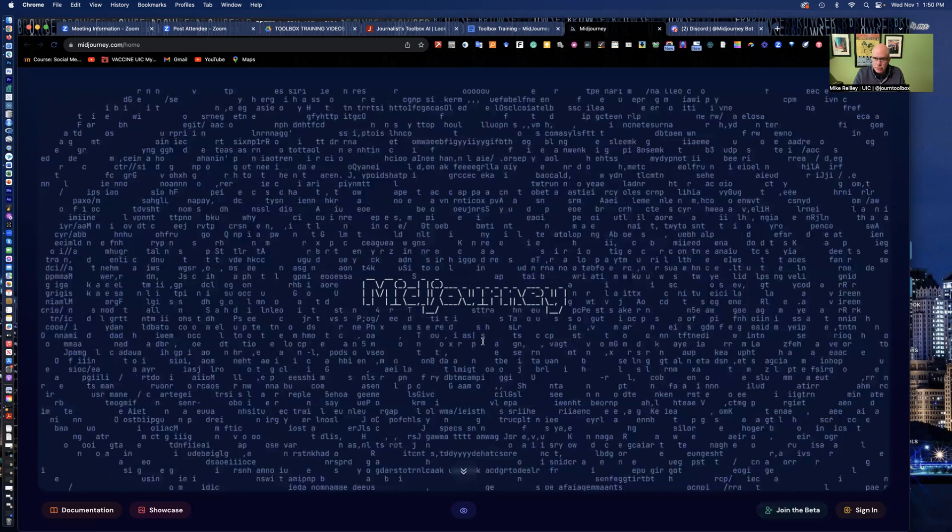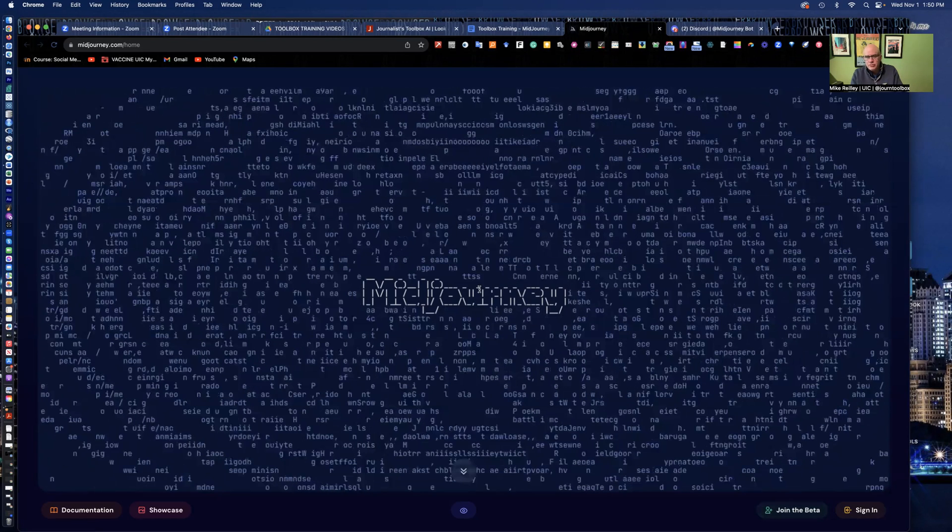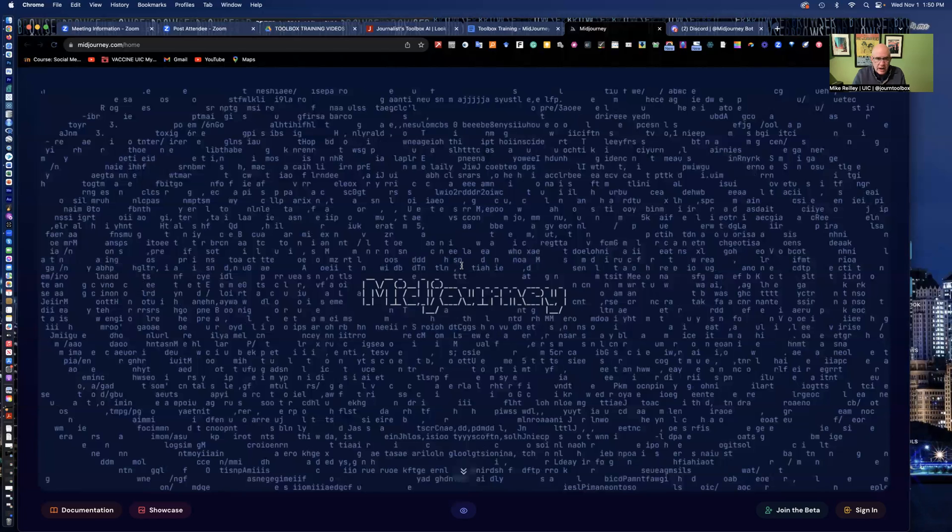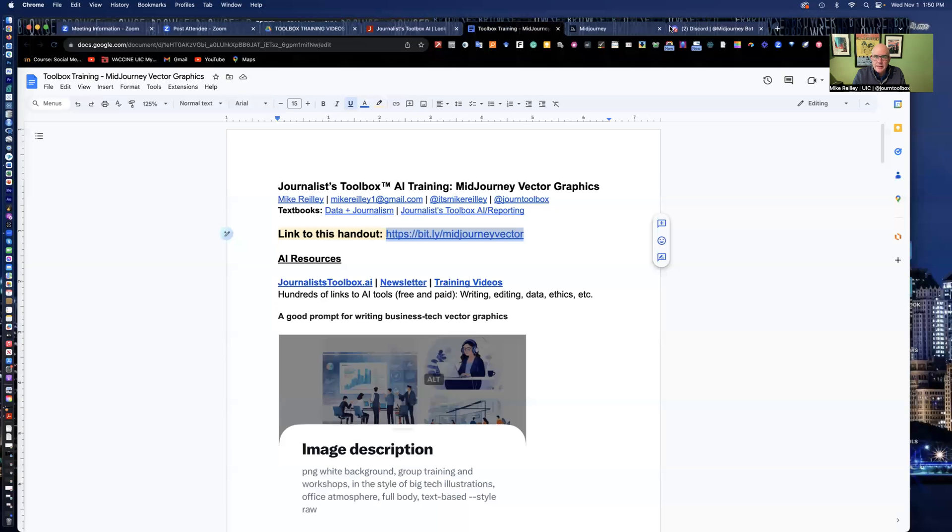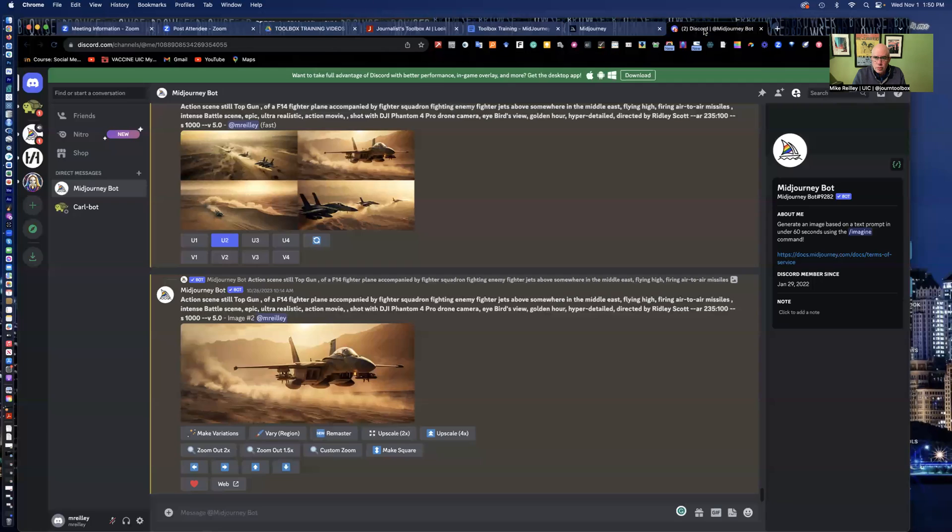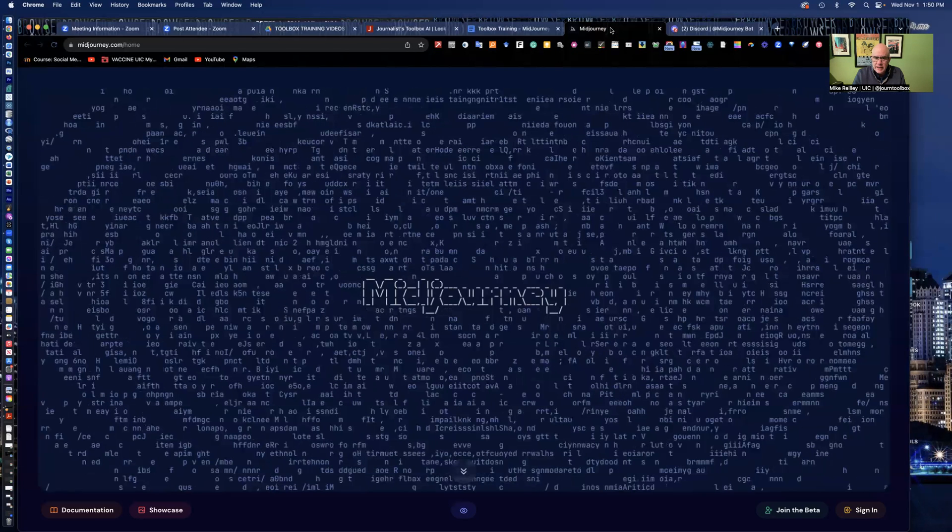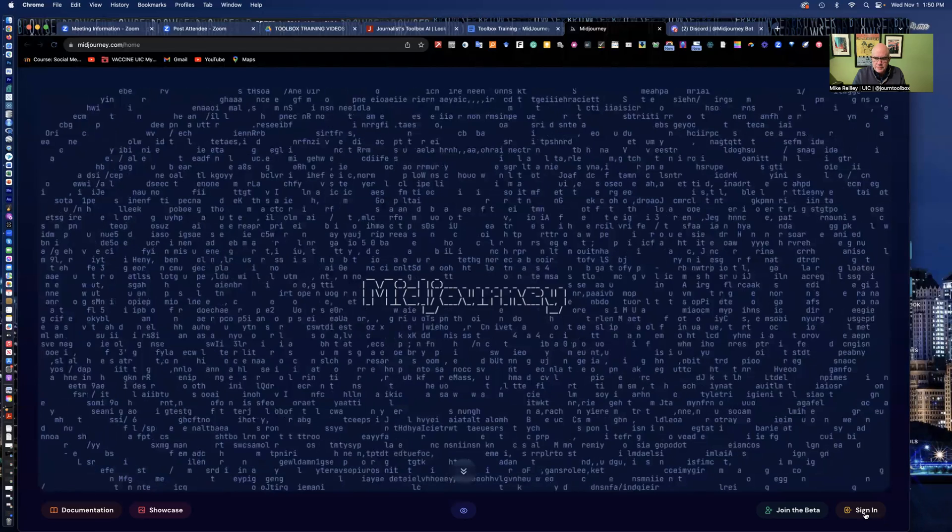It has a little different look and feel, has some search tools in it that MidJourney version 5 didn't have. So take a minute, open up the handout, then set up a Discord account, then set up a MidJourney account and attach the two together. So go ahead and hit pause.